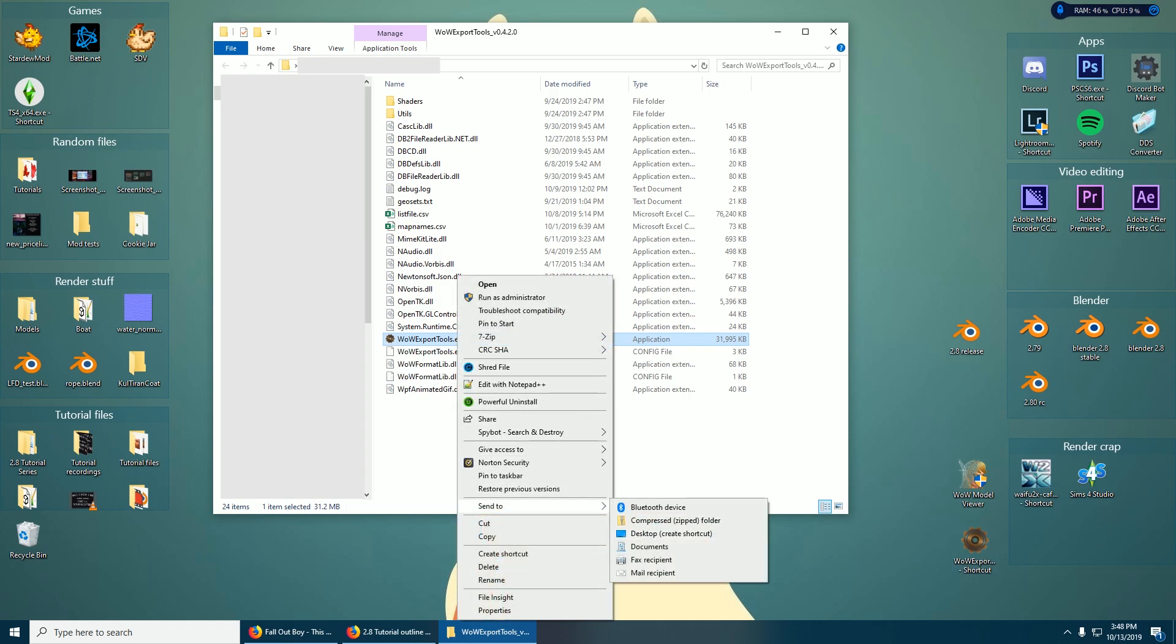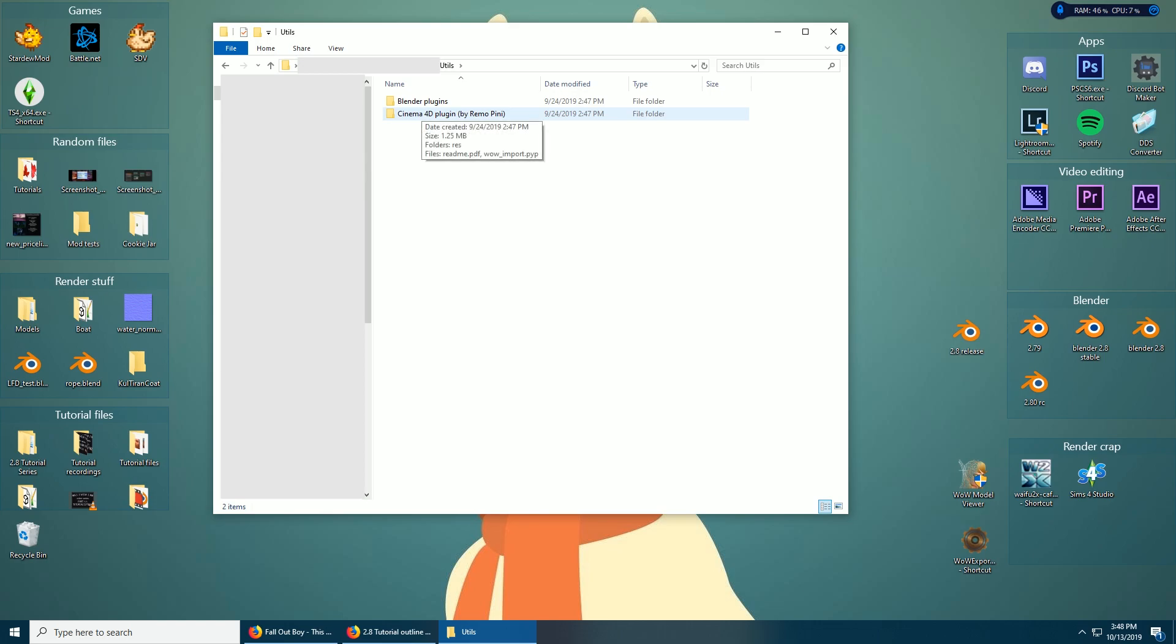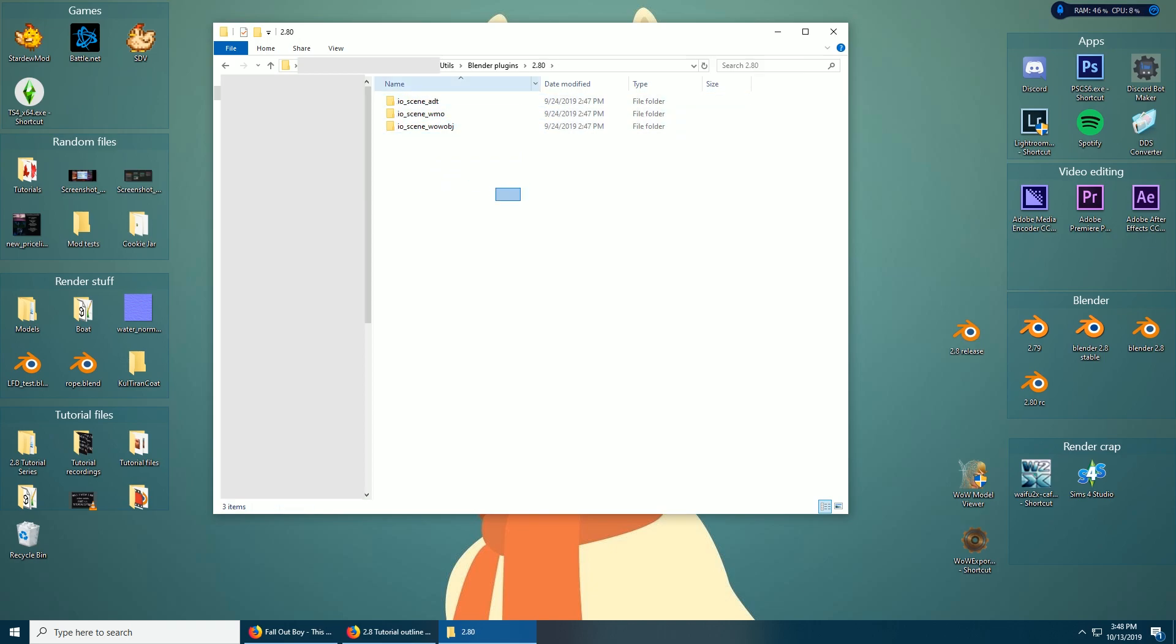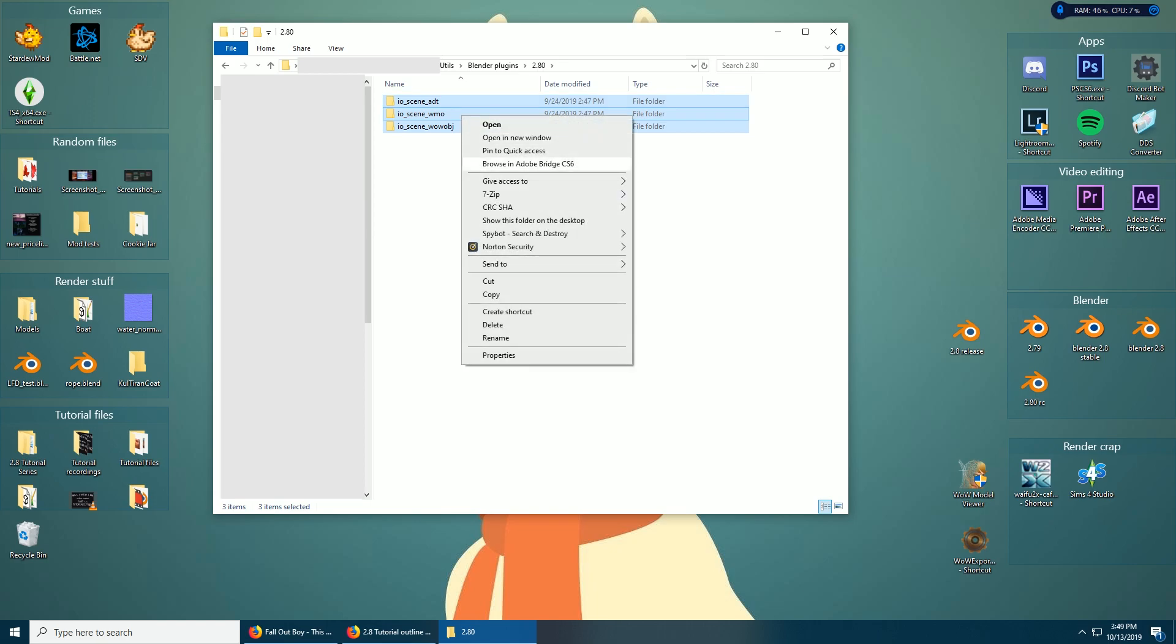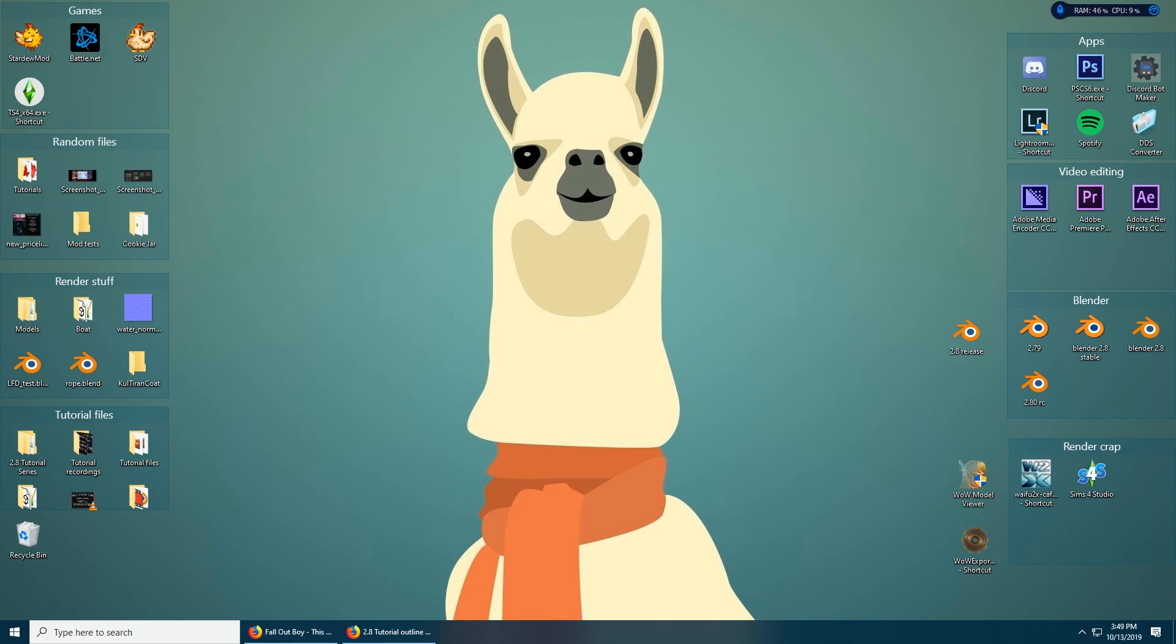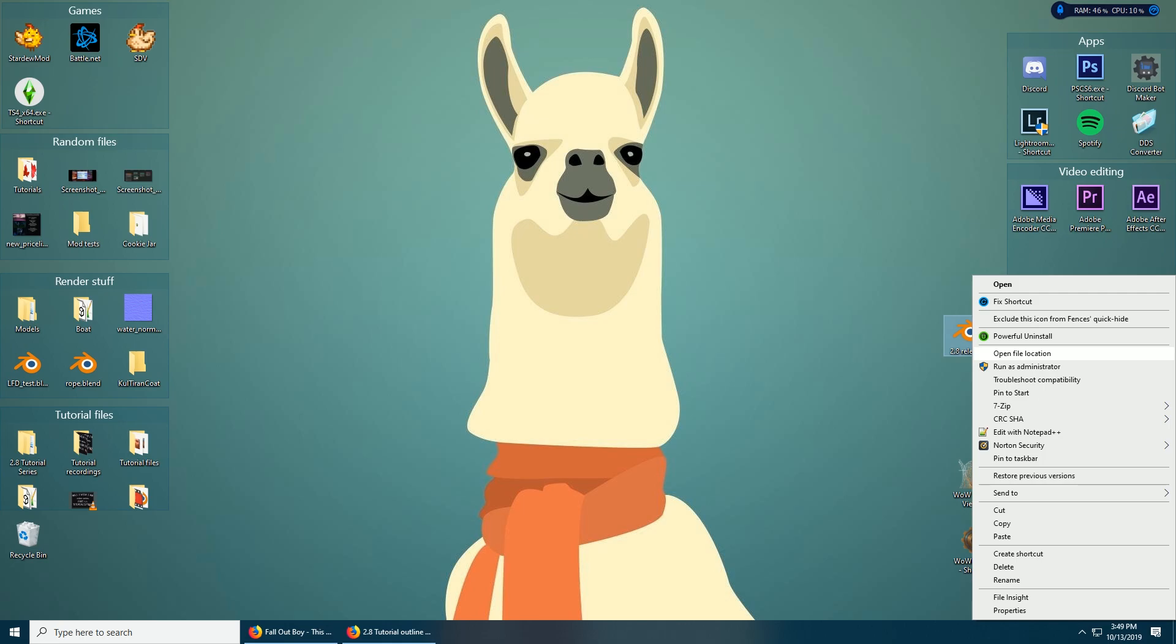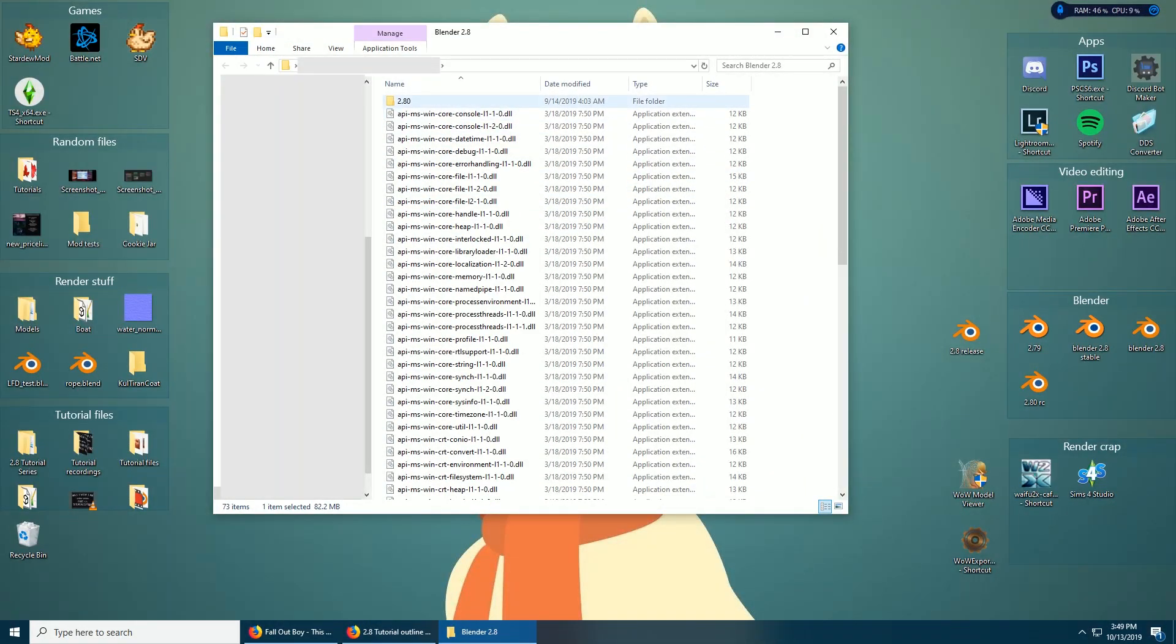The other thing in here that we're interested in is the utils folder. Click that, then Blender plugins - if you don't have Cinema 4D leave this alone. Just Blender plugins, open that, 2.8, open that one, and then just copy all this. You can highlight by clicking and dragging or click one, hold shift and click the other. Just highlight all of them, right click copy.